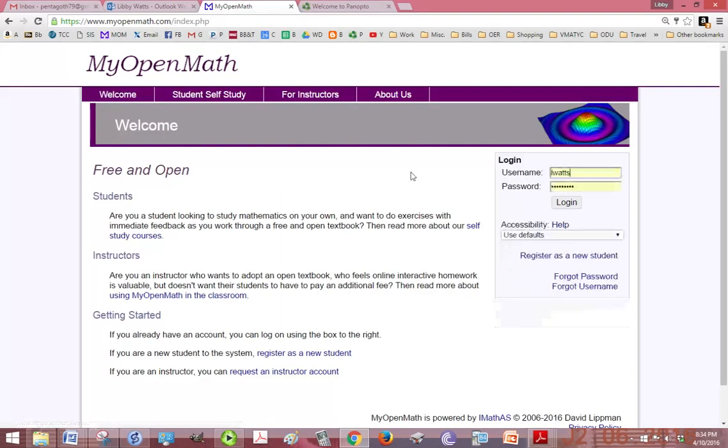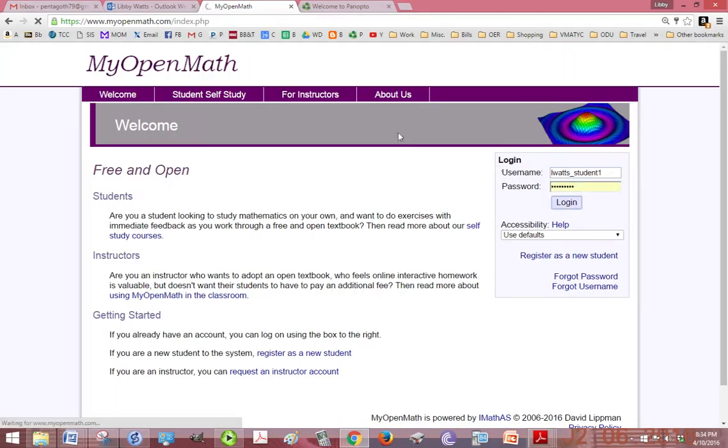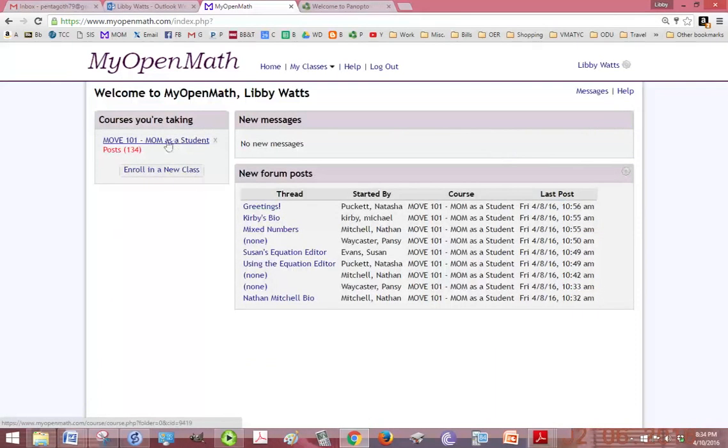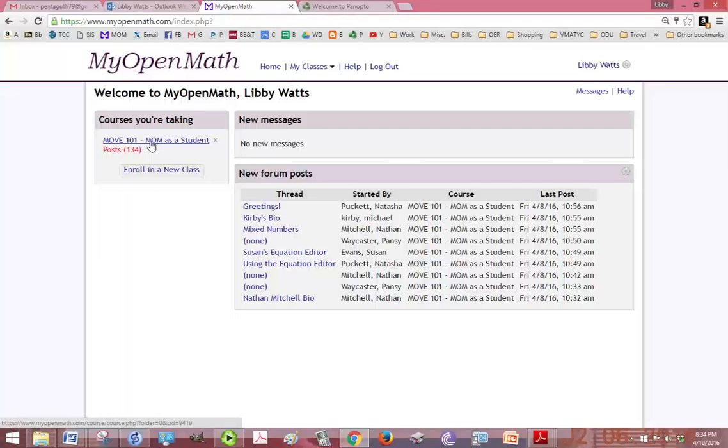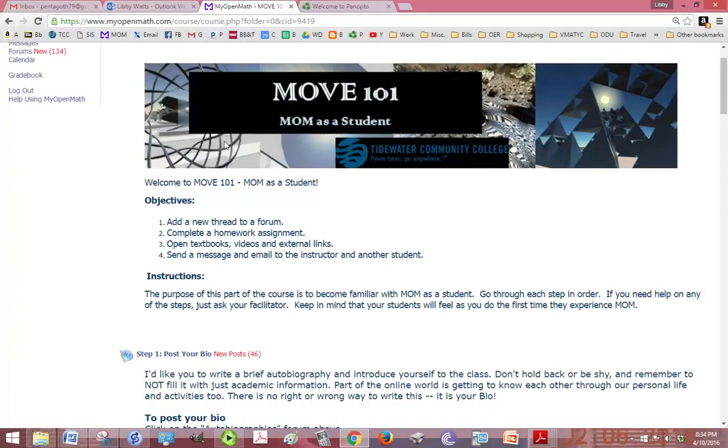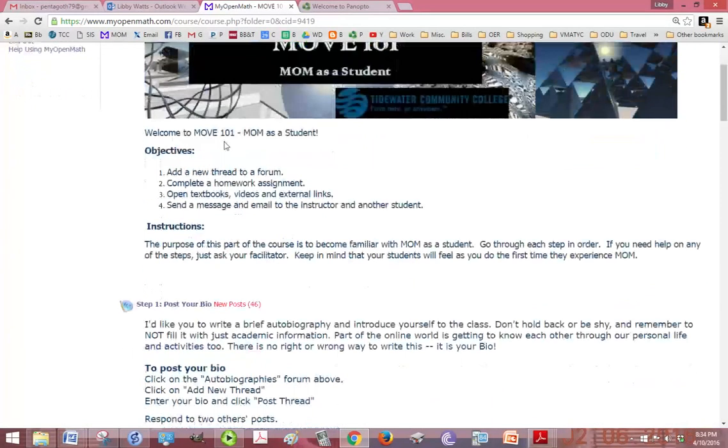We're going to return to the login page and log in with our new student account. You'll see the MOVE 101—this one says MOM as a student, but yours might say MOVE 101 Part 1. You'll click on to that course and then you can go ahead and get started.